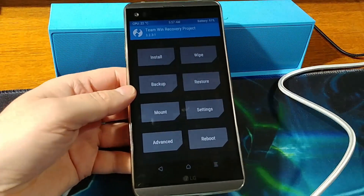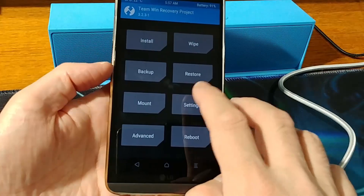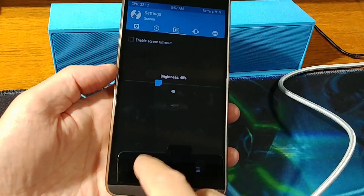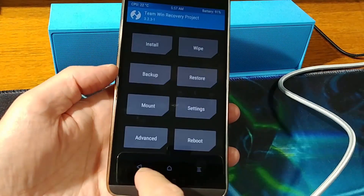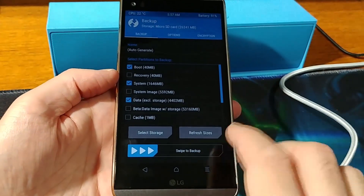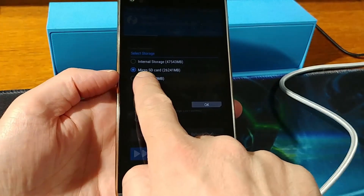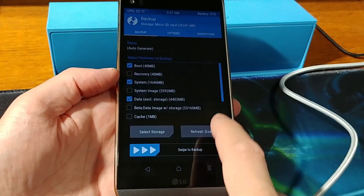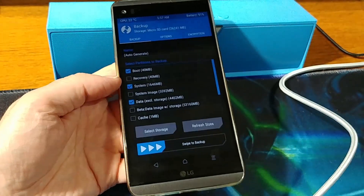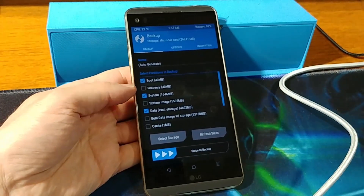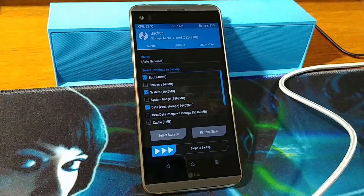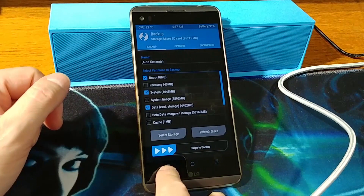Once we are in TWRP, go to Settings and disable the screensaver — it's already disabled. Then go to Backup, select the storage to the micro SD card, and swipe to backup. That will backup the whole phone onto the SD card.